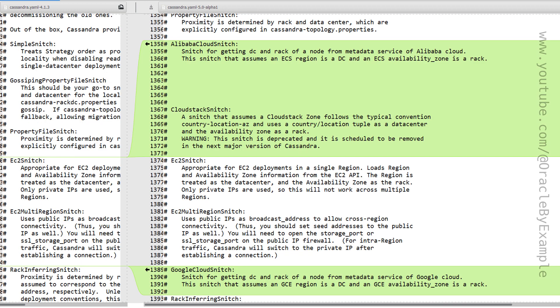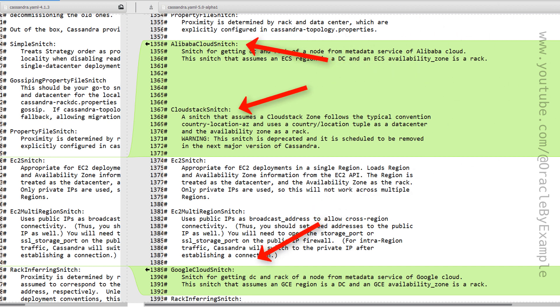For a long time we had a standard set of snitches available in the config files. With Cassandra 5.0, new cloud snitches are now available. Some of them are AlibabaCloudSnitch, CloudStackSnitch, and GoogleCloudSnitch.